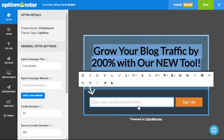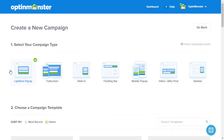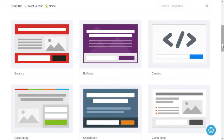Every website and landing page has different needs and we get that. That's why you can choose from seven types of forms: lightbox pop-ups, full screen, mobile pop-ups, floating bars, slide-ins, sidebar forms, and after content forms.